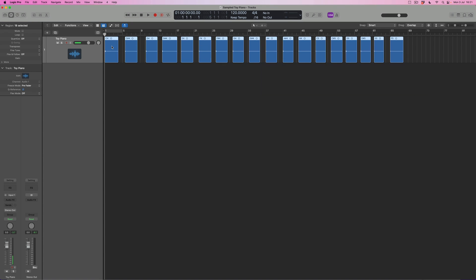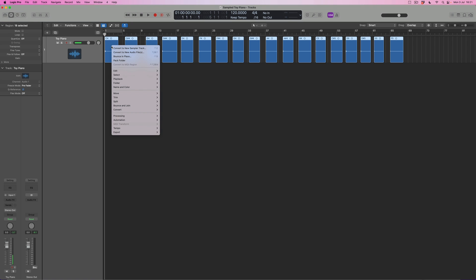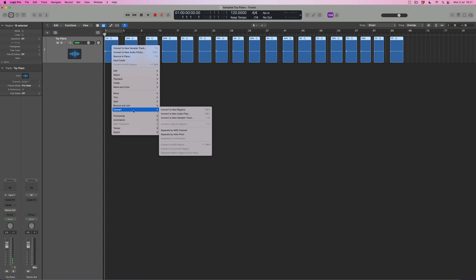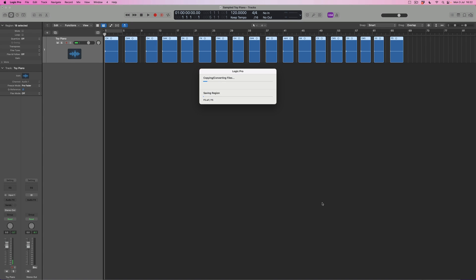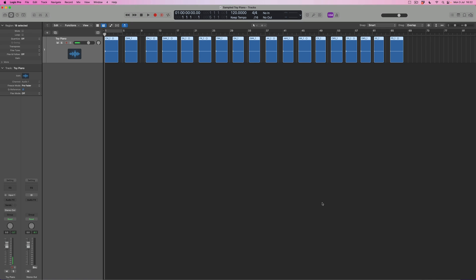I'm going to select every single one of these notes, then control-click on one of them. I want to convert to new audio file — that option is available at the top, or you can come down to Convert. I can specify what I want to do from a naming point of view, and it's going to take the file names and create a saved new audio file version of each individual one. When I press Save it will give me an opportunity to save those. What I've now got is an audio file based on every single individual note — rather than being a region of the same audio file, each one is its own audio file in its own right.